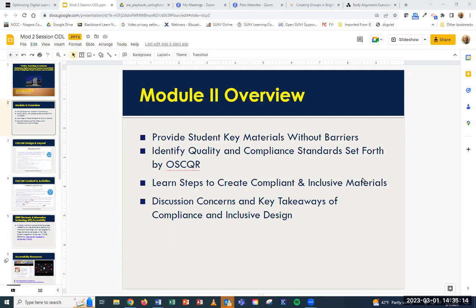One of the resources we're going to look at today is the Caring for Students playbook. It has some really neat ideas. I did pull up a quote by one of the students that I found very interesting — it's something I have heard from some of our students in the past as well.